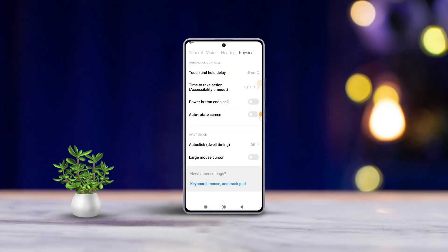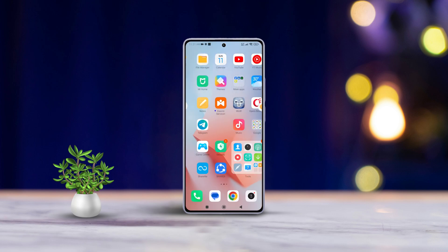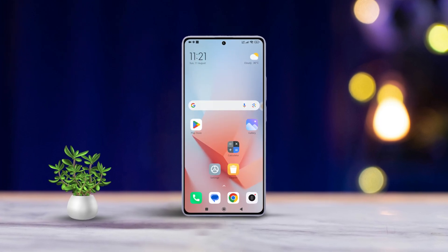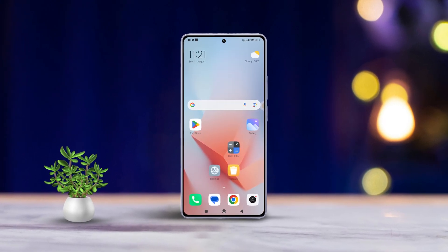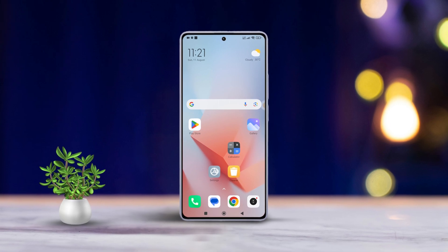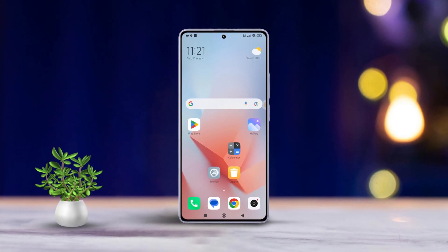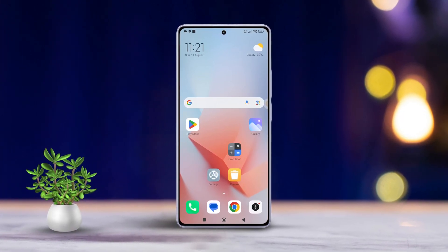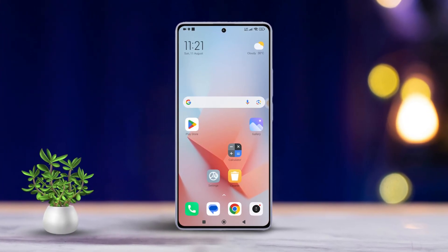Do you find yourself constantly tilting your Xiaomi phone only to see the screen stuck in the wrong orientation? Let's fix that frustration together. In this easy-to-follow guide, I'll show you exactly how to toggle auto-rotate screen on or off on your Xiaomi device.